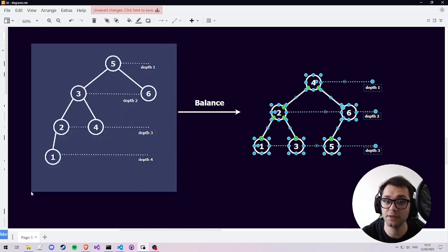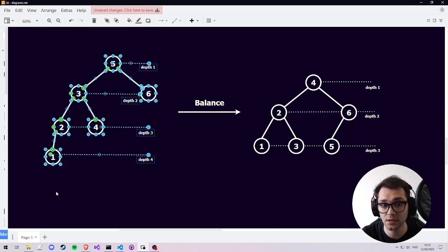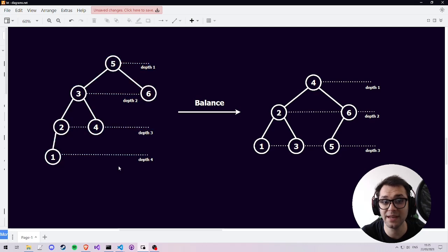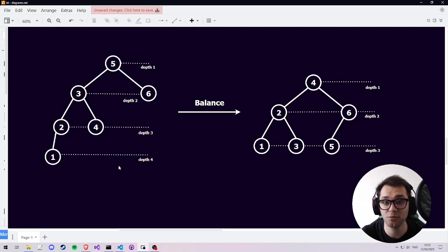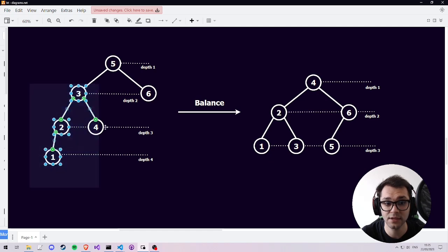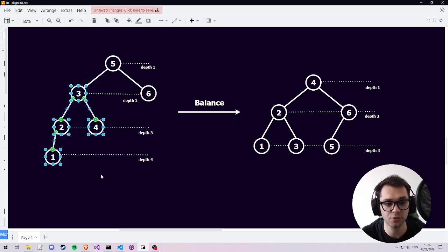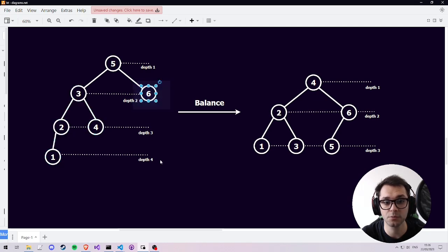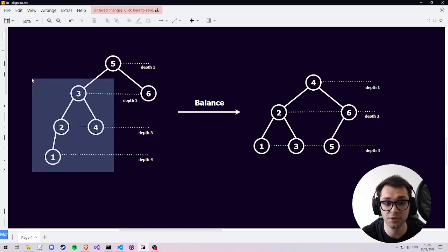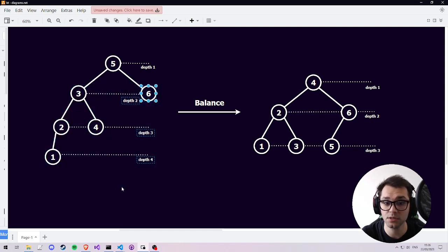The reason we know that this left tree is unbalanced is because per definition a balanced binary tree has a maximum difference in height of 1 between the left and the right subtree for any subtree in the binary tree. On the left we have a subtree which reaches a depth of 4, whereas on the right the subtree reaches a depth of 2. This means that the difference between the depth of the two subtrees is 2, thus the tree is unbalanced.